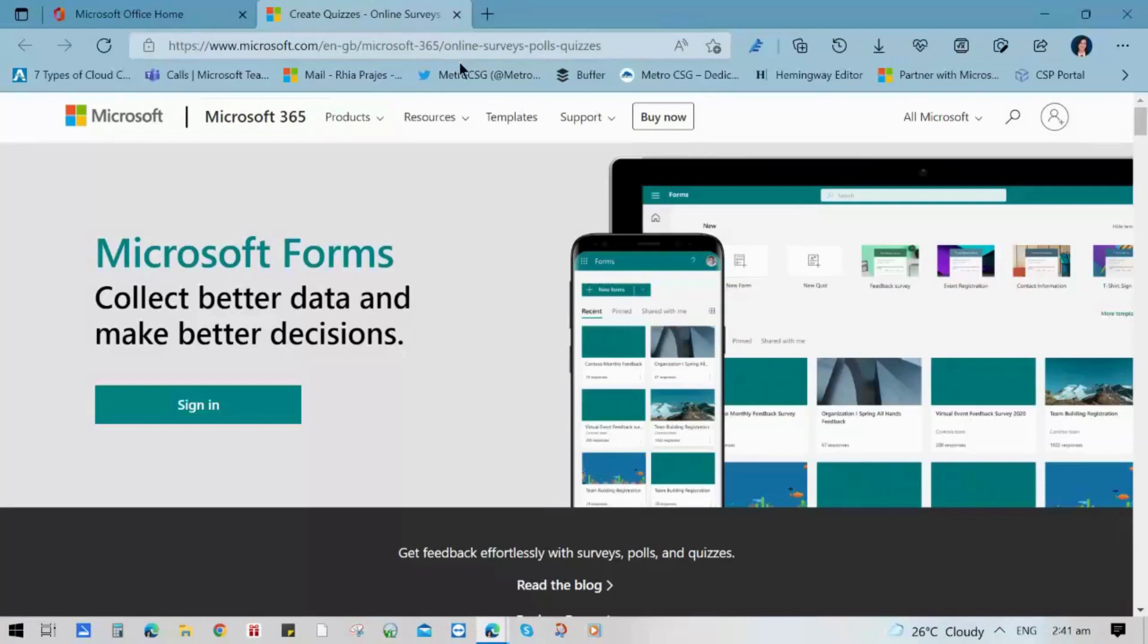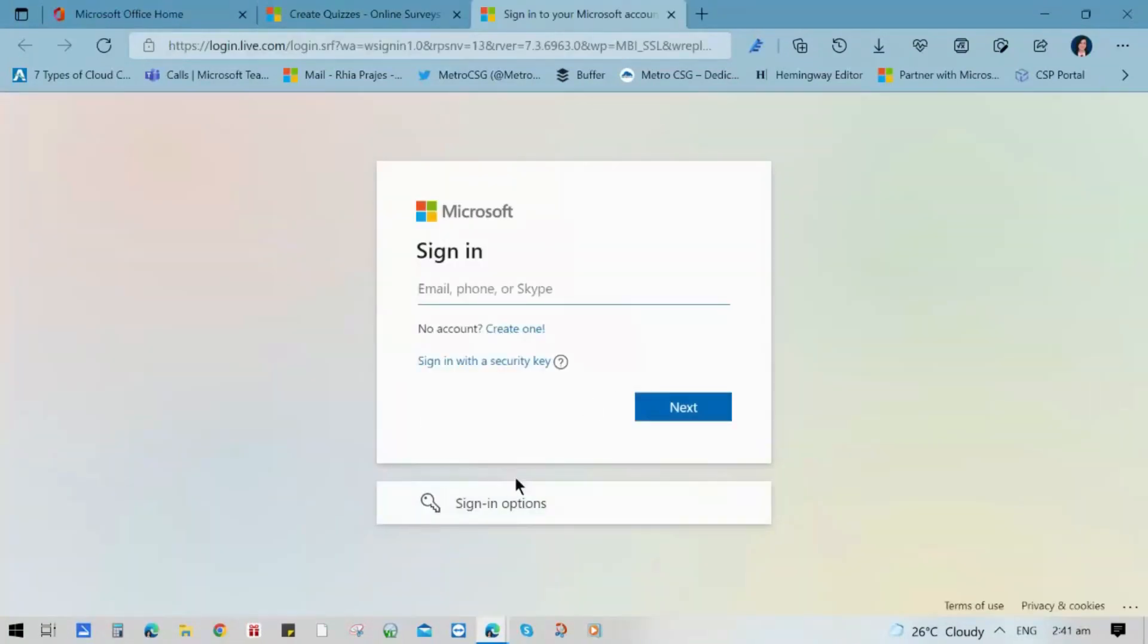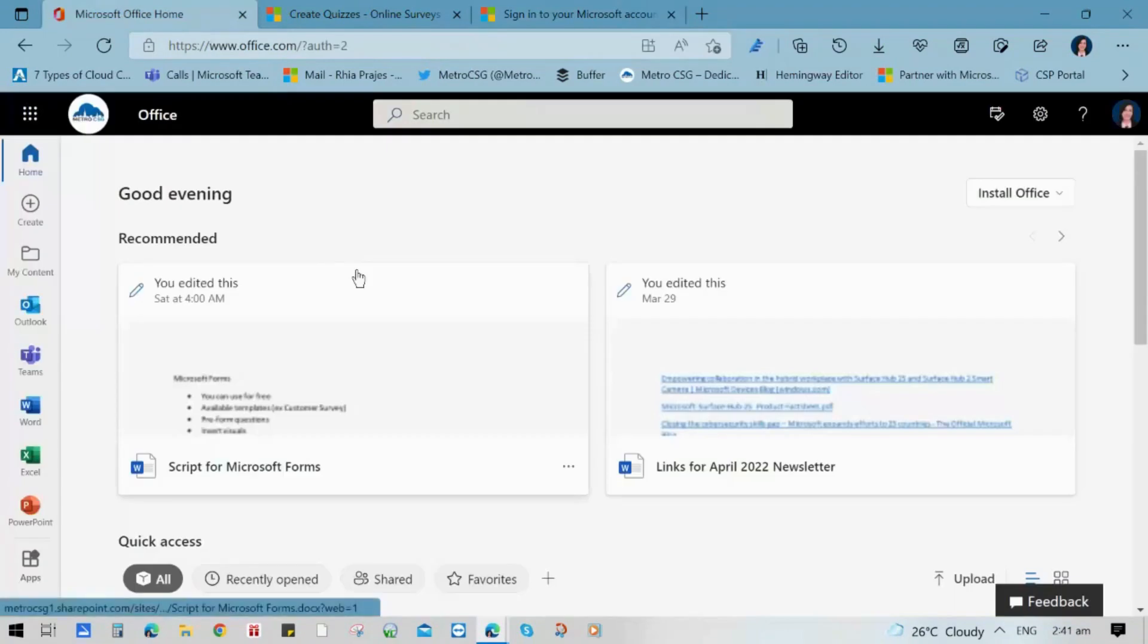To access Microsoft Forms, go to its website and click the Sign In button. It will prompt you to the Microsoft Sign In page, or if you have an Office account, go to its Apps Launcher and choose Forms.